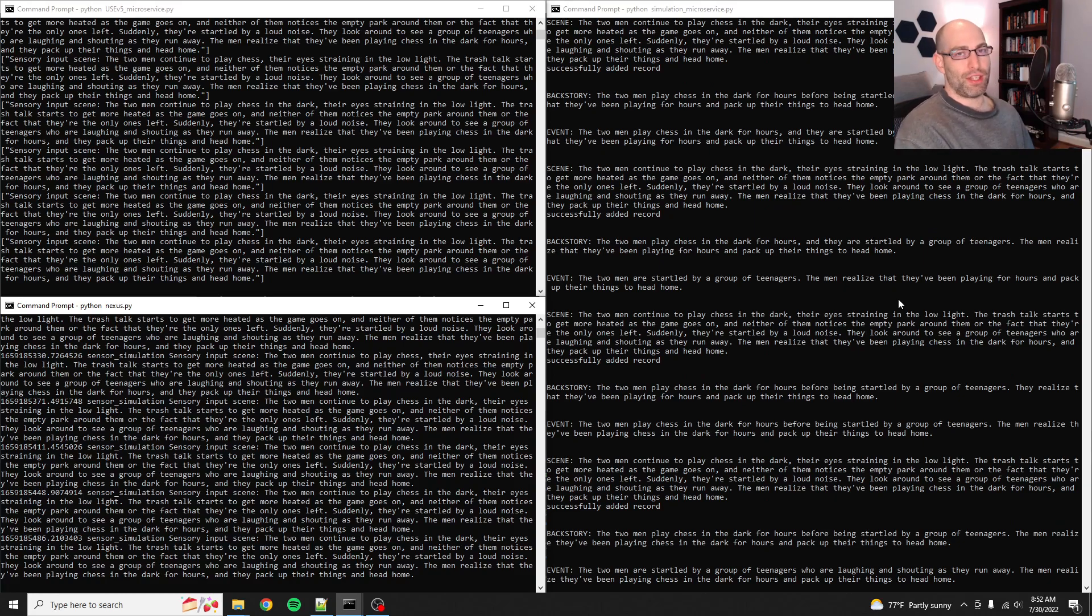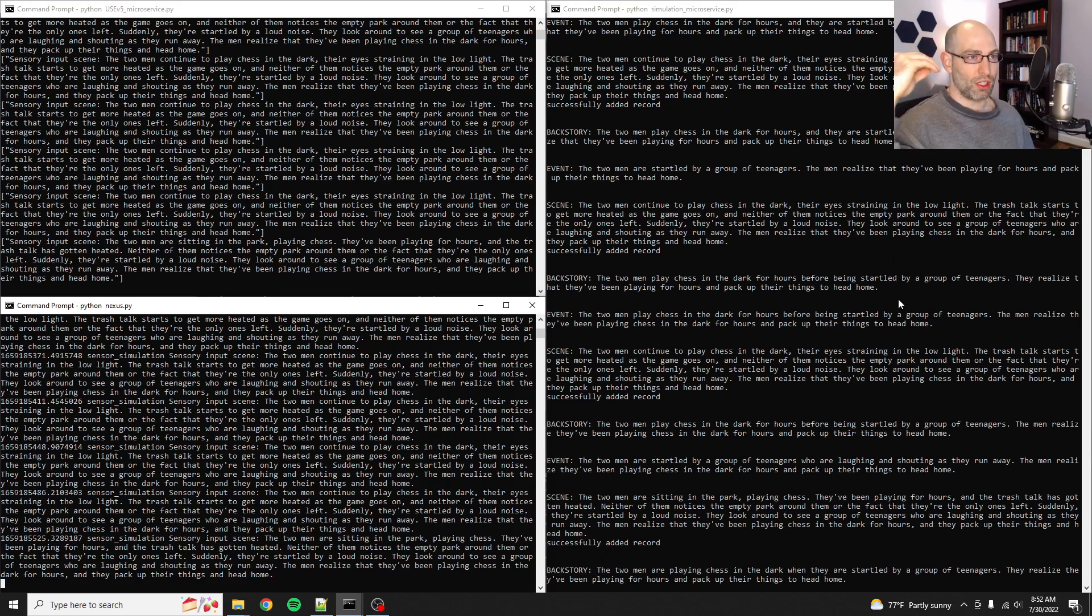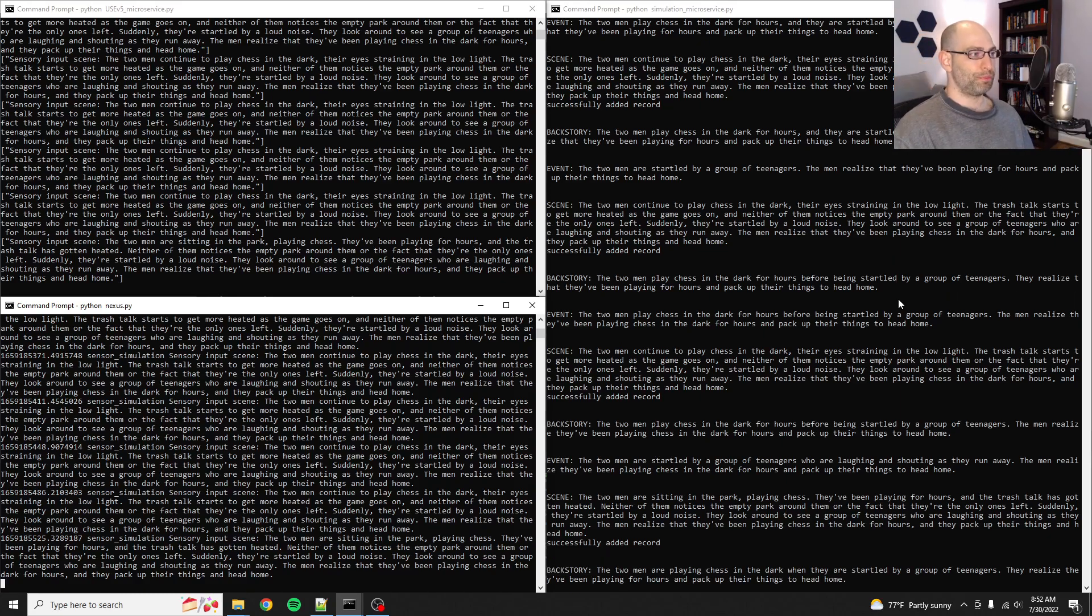So that's one of the next microservices that I'll be working on is the executive service. But before I have the executive service, I need to have thinking service, cognitive services that generate those lists of possibilities.